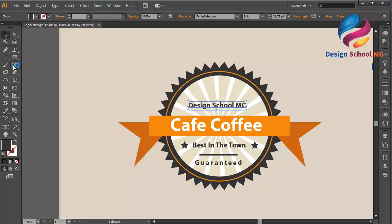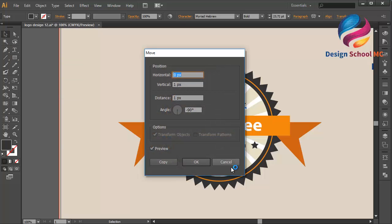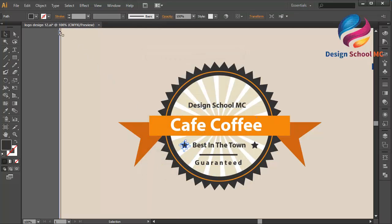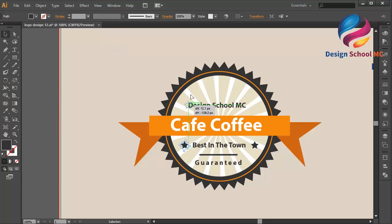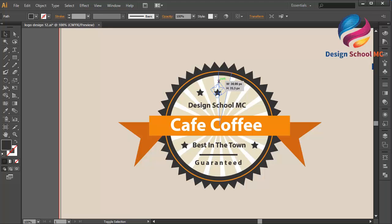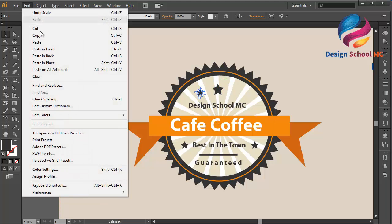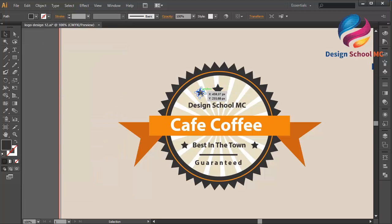And I will create three stars — I will copy this star, go to Edit, select Copy, Edit Paste in Front, and put on the center over here. Duplicate this star and put on the center over here. And change the size a little bit bigger. And duplicate this small star — go to Edit, select Copy, Edit Paste in Front — and put this star over here. I think that looks good.